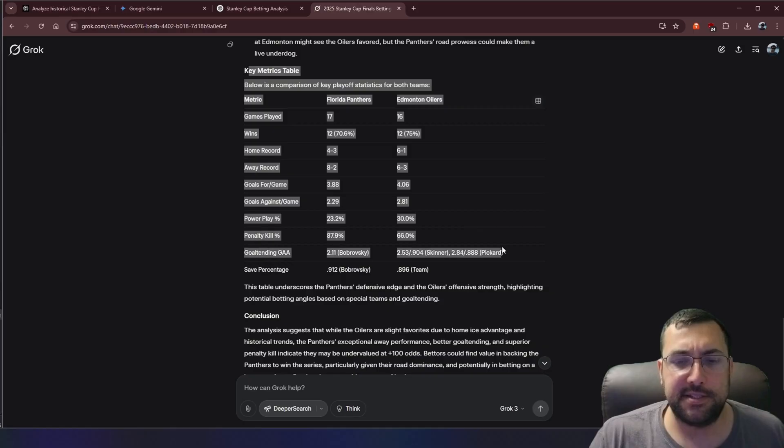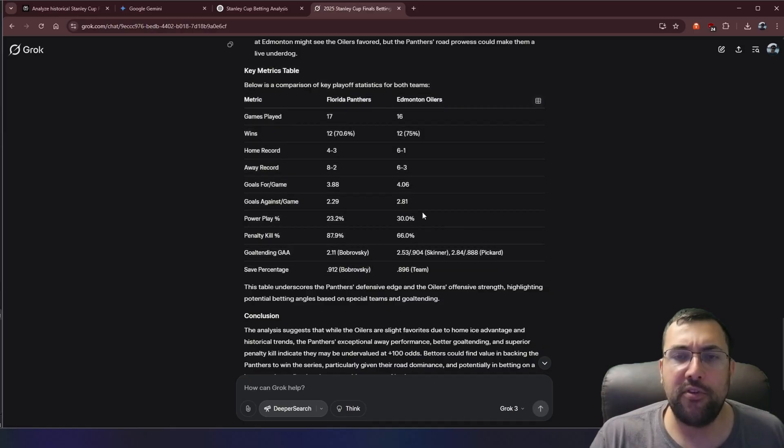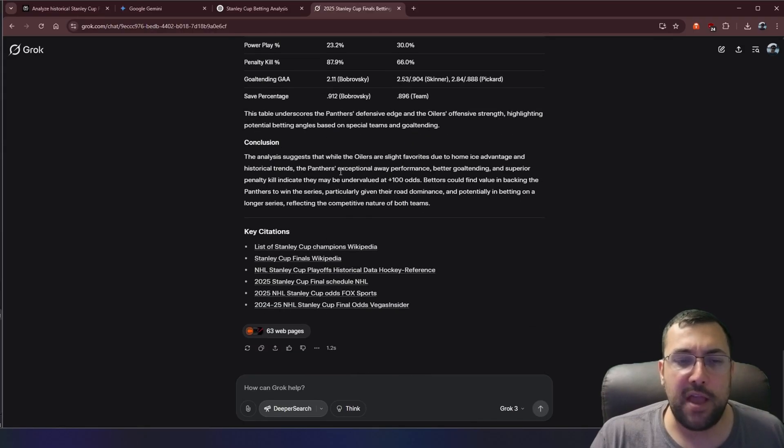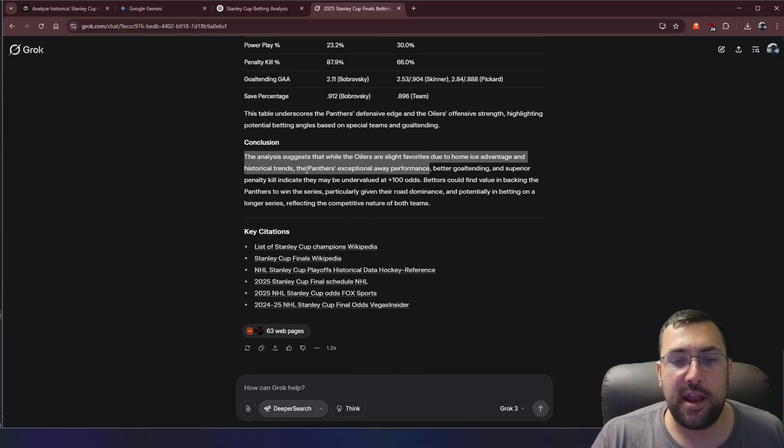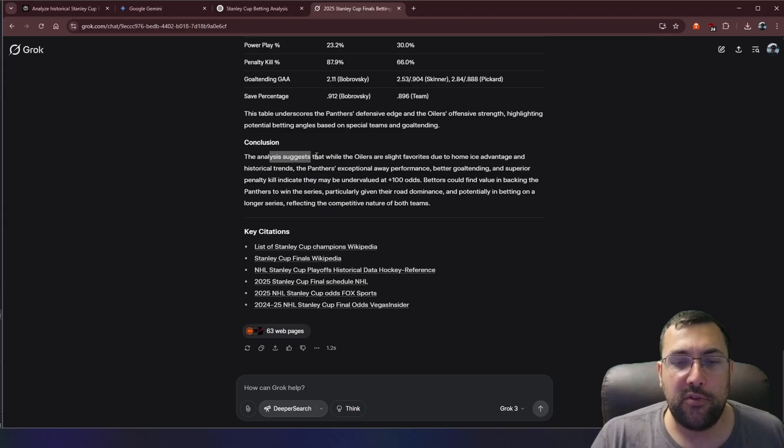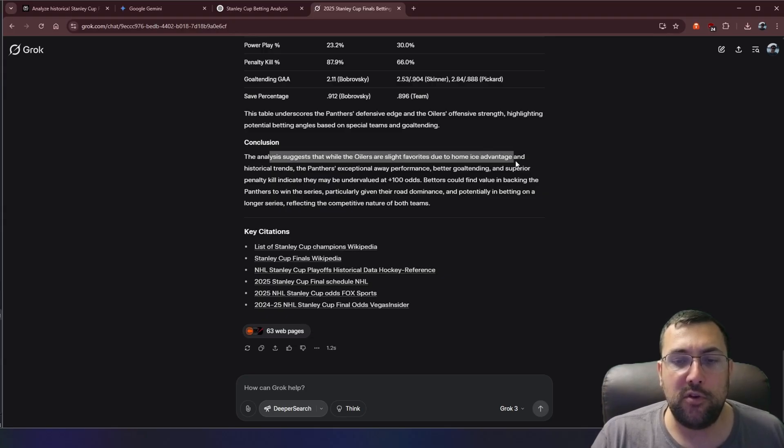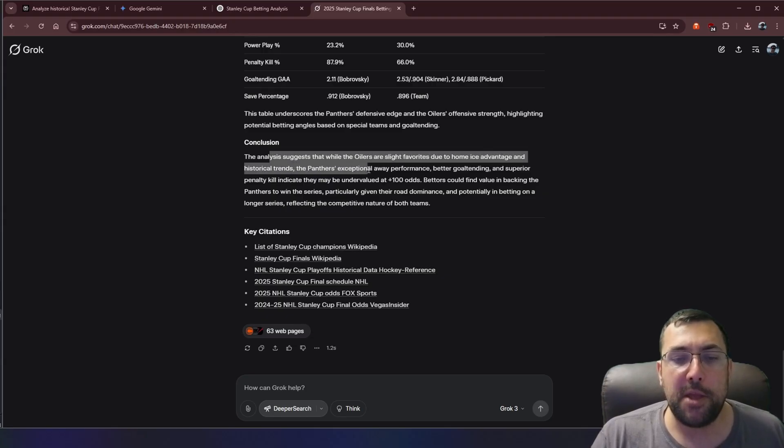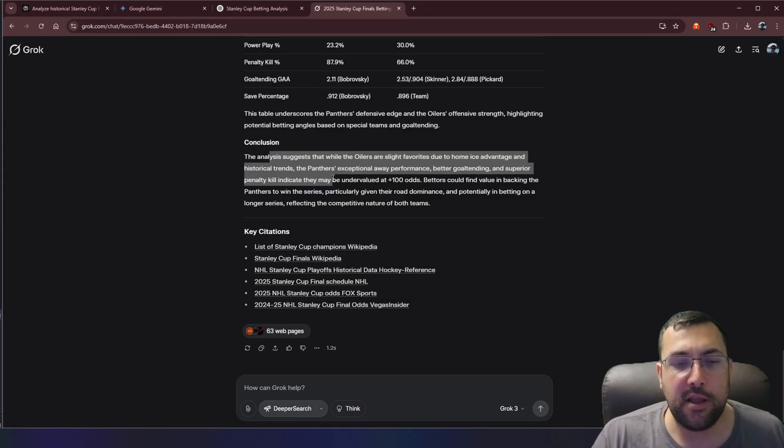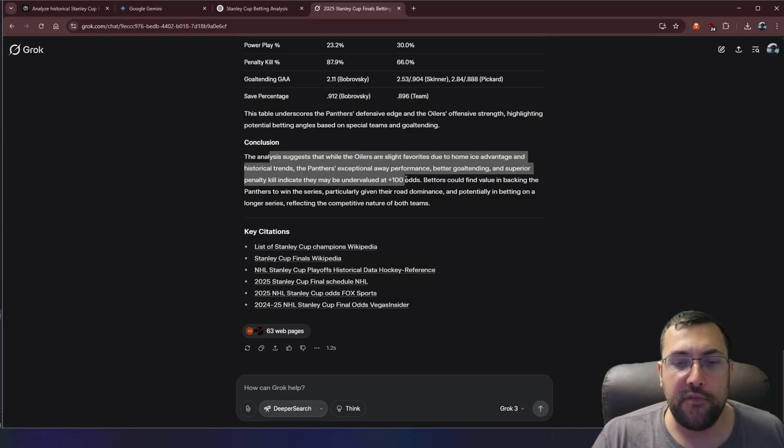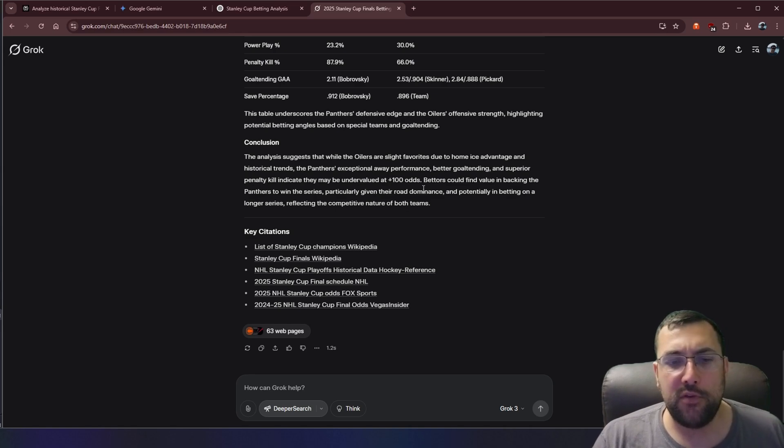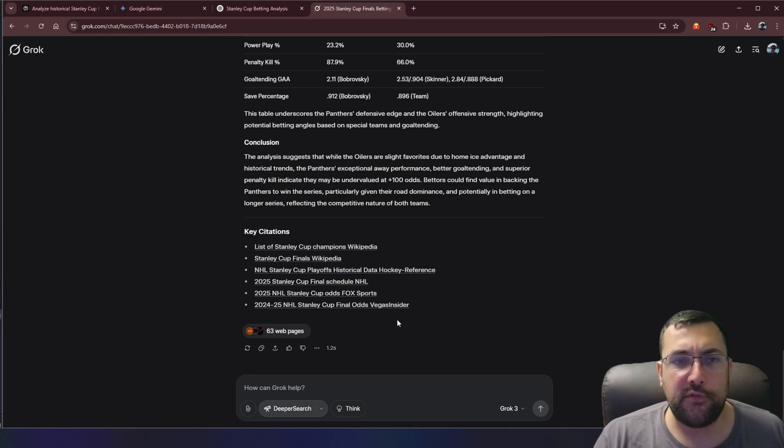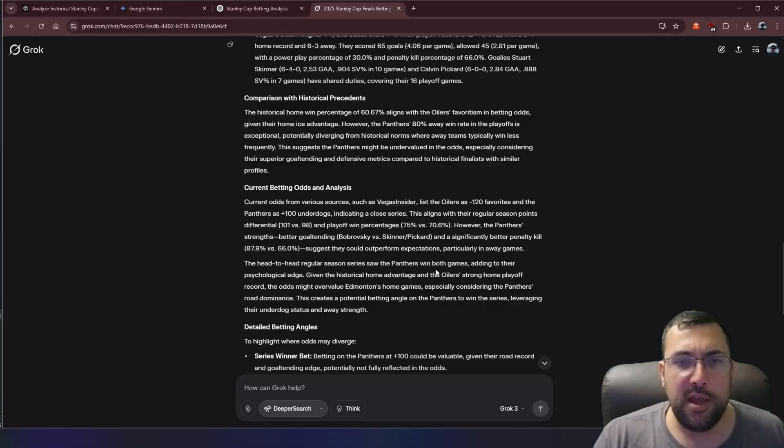It goes on to basically say that the home team has the advantage, but Florida has a good away record. So if you keep going down, its chart is like this. It doesn't even look that great in my opinion, but it doesn't matter. It's all about the data. And it basically says that the Oilers are the slight favorites due to home ice advantage and historical trends. Panther's exceptional away performance, better goaltending, and superior pinnacle indicates they may be undervalued at plus 100 odds. So it tells you where the odds could come from. And it surfed 63 pages, but basically Grok really honed in on home and away records rather than any other historical data.